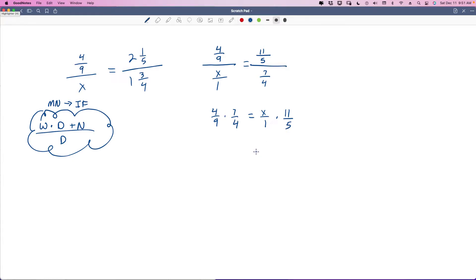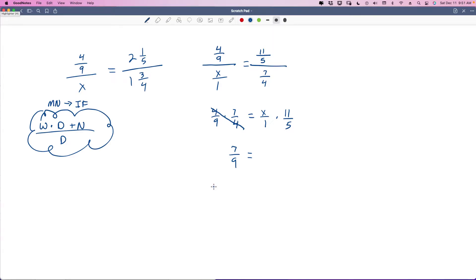Not as scary as it was. Before we even multiply, we're going to look and see if there's stuff we can get rid of. I see a 4 and a 4 — we're going to cancel those out. So that leaves us with 7 over 9. We didn't even have to multiply anything. Over here we have 11X over 5.